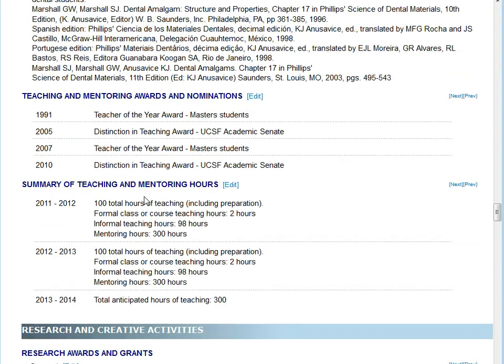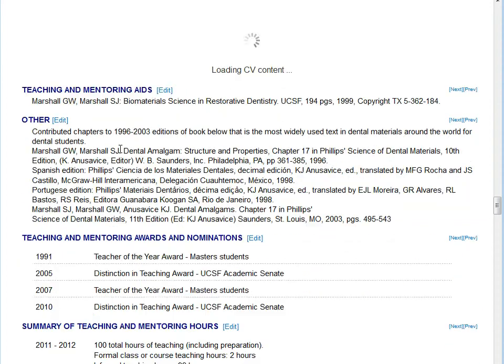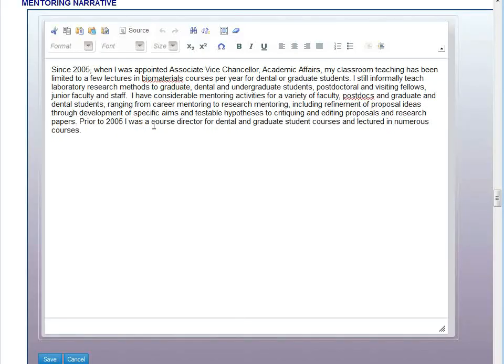You'll also notice that some fields — the blocked text fields particularly — have a toolbar at the top. These are rich text fields. These fields were included to enable you to modify the text within these sections using bold, italics, underline, and special characters. Each of the blocked text fields are rich text, as are the fields within the Publication section, and they all have this kind of toolbar at the top.